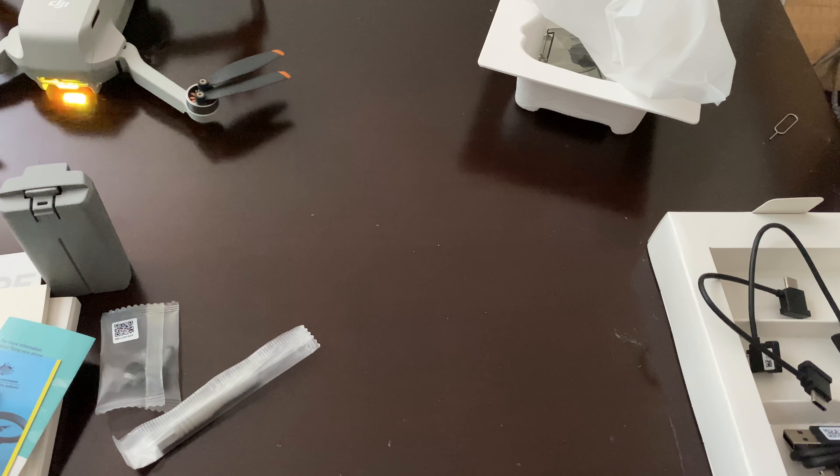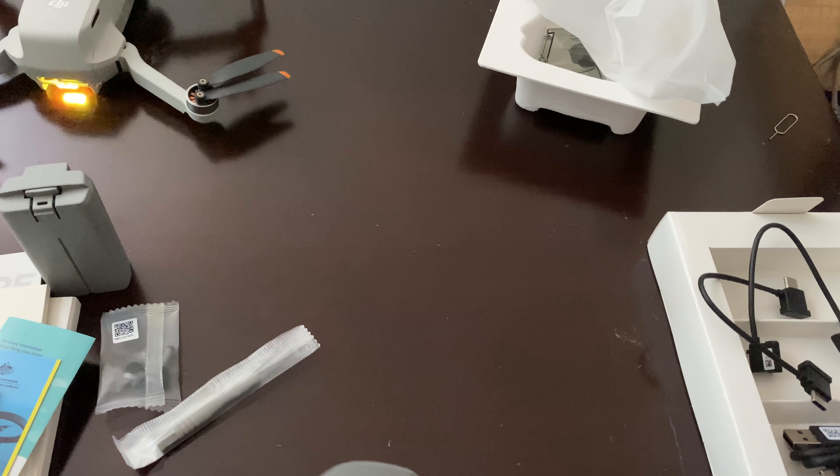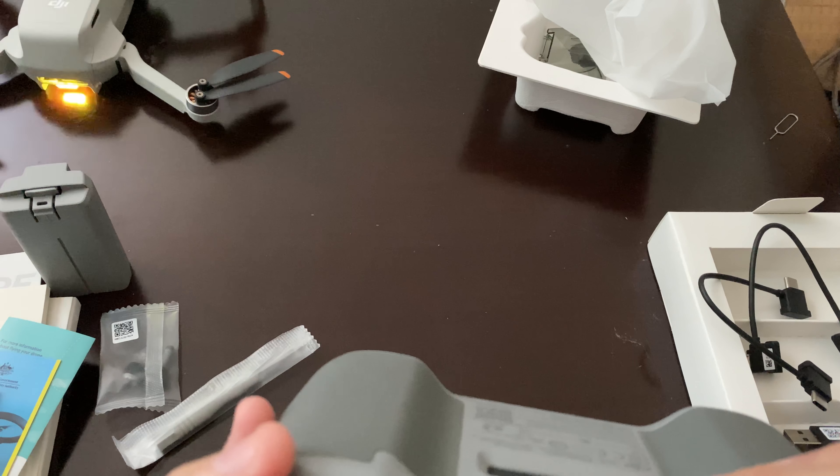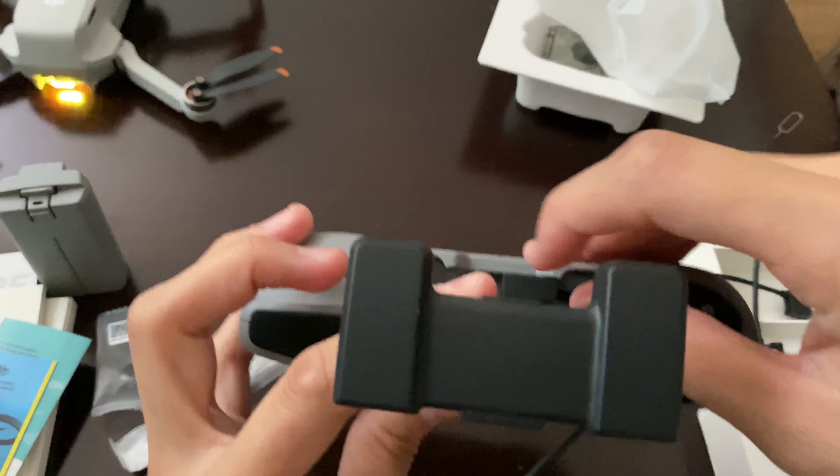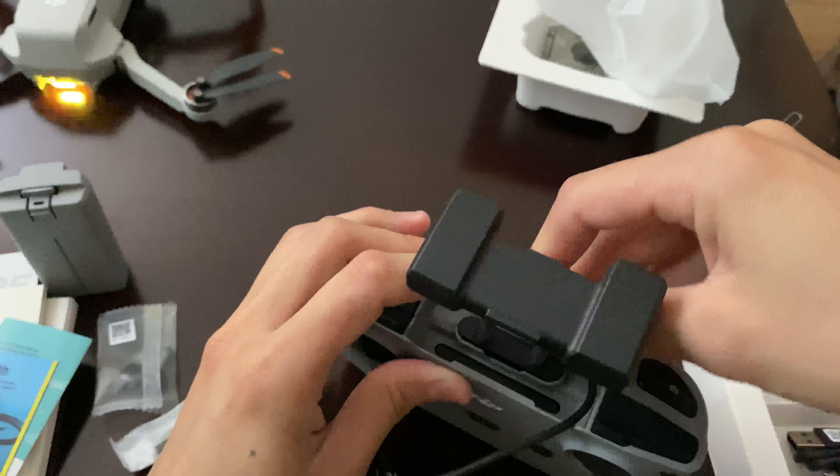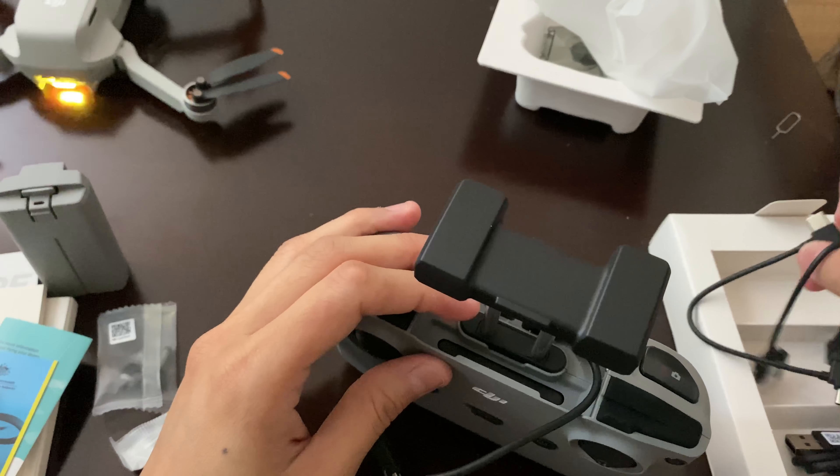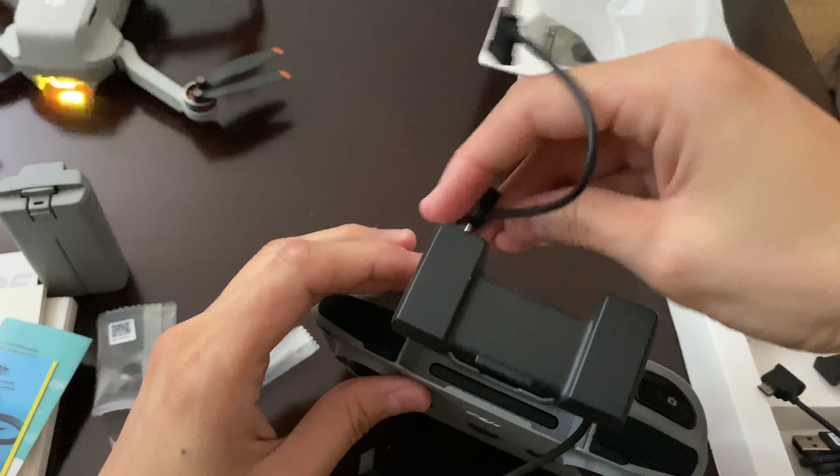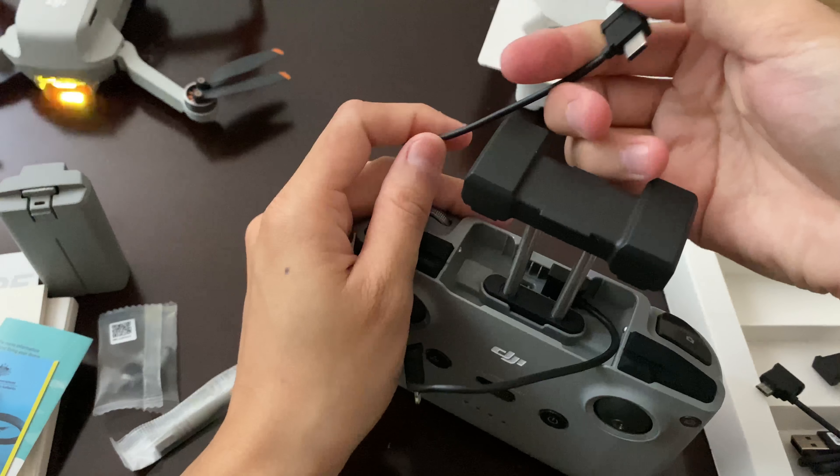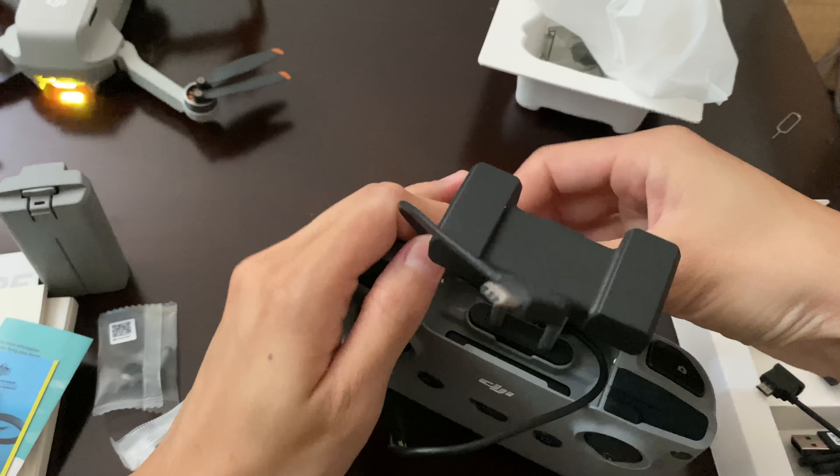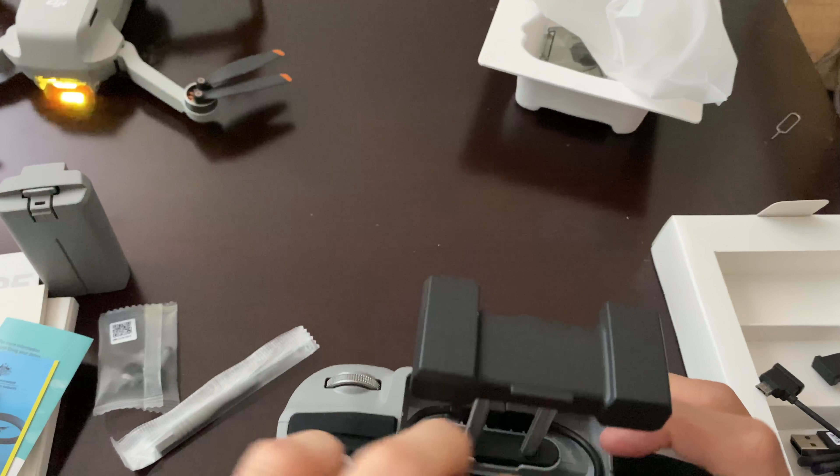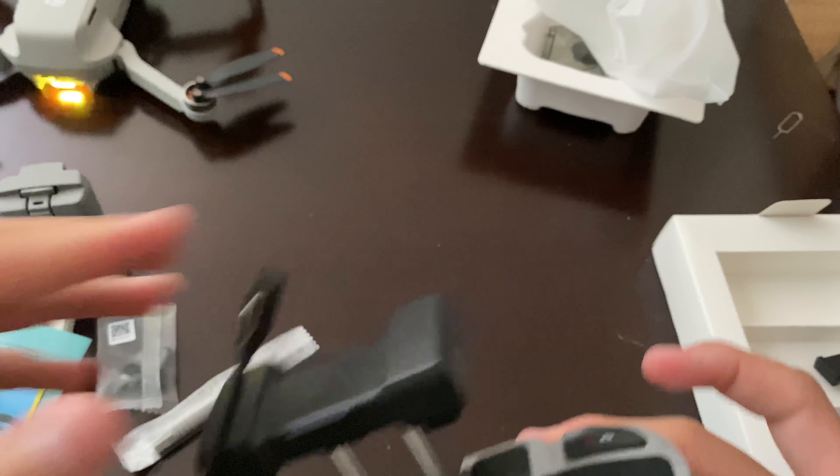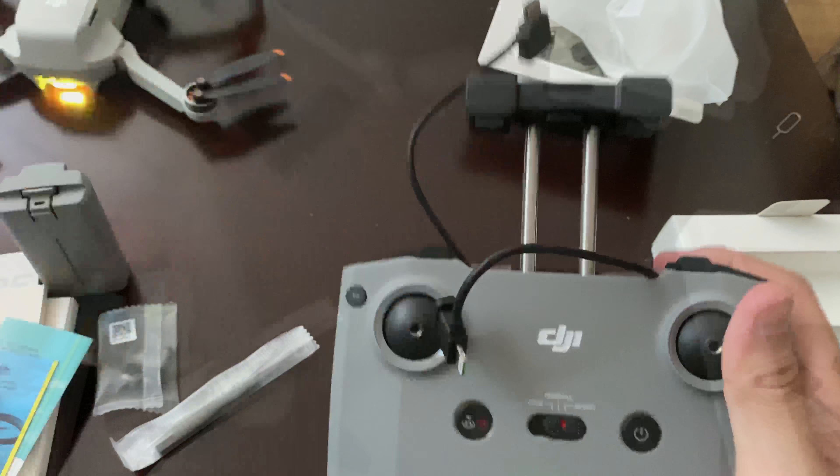This is very nice. They include everything here. They have a USB-C port over here if you like to plug one in and you can plug in your phone.